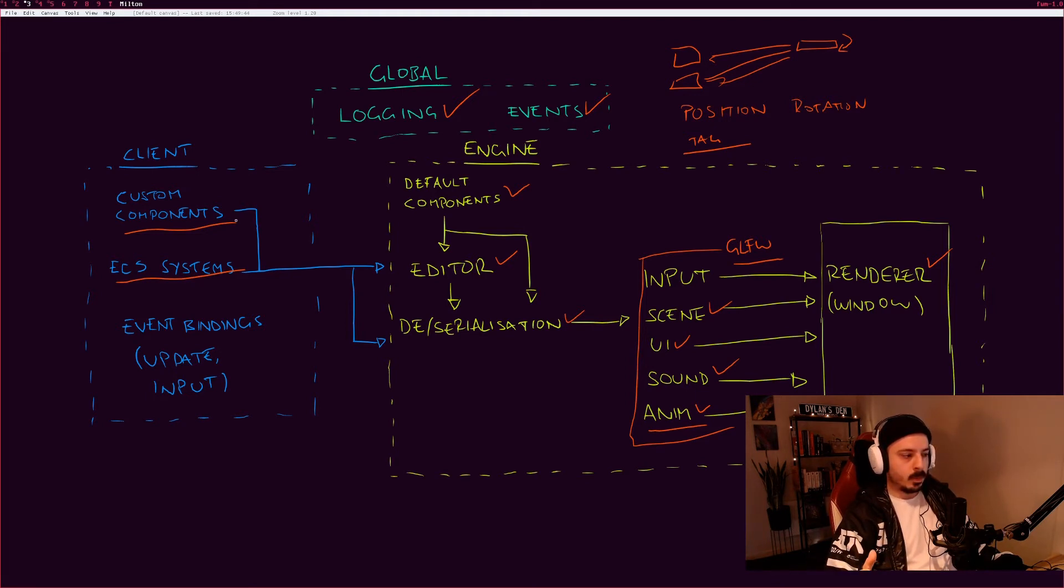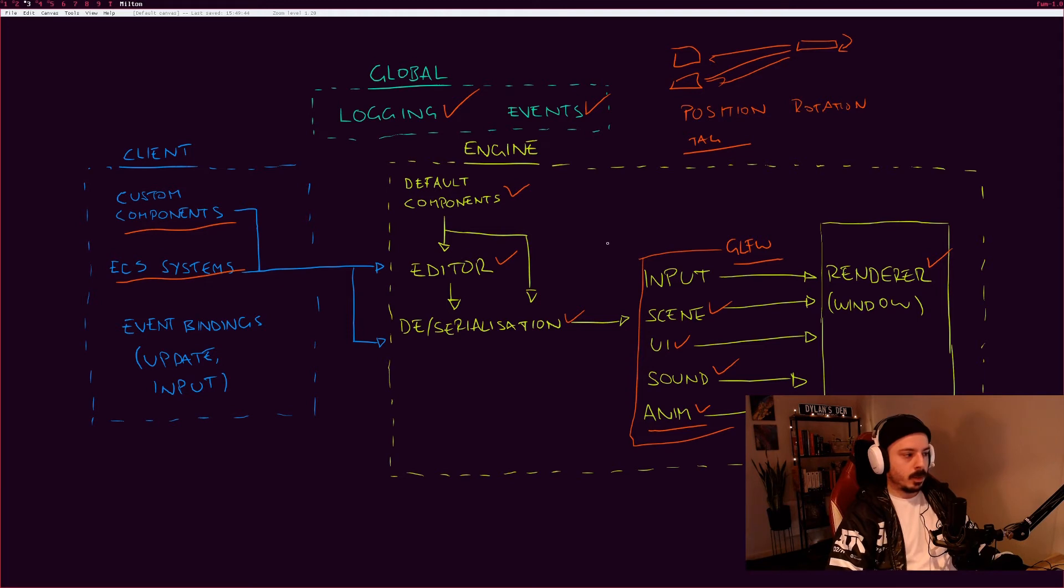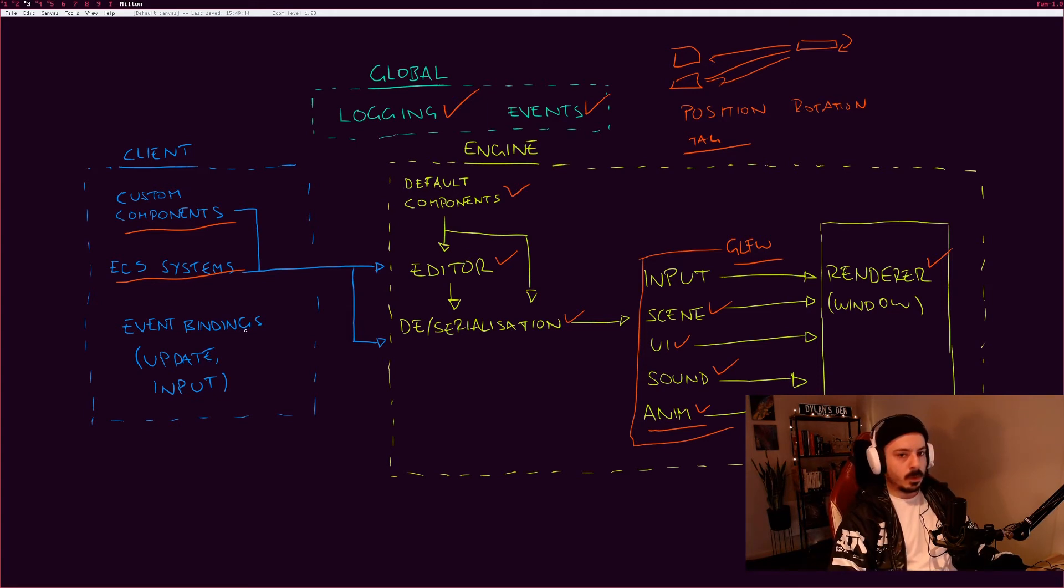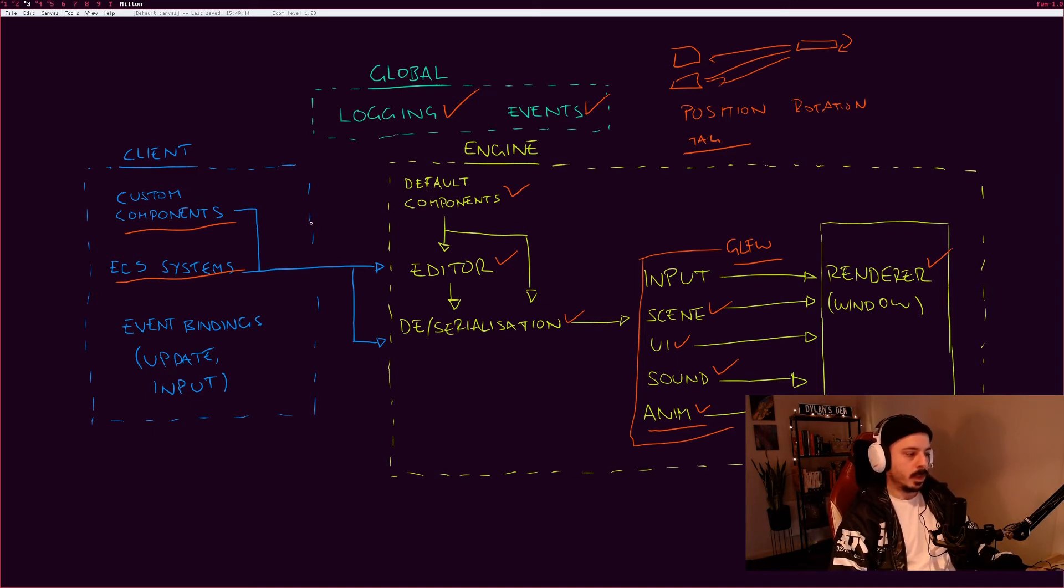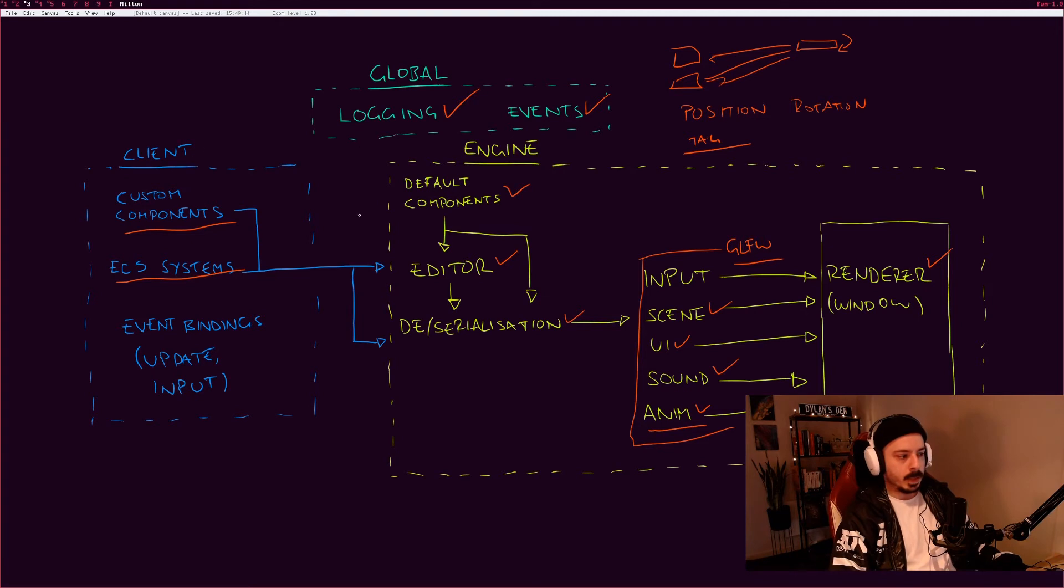Then you write a system and the system says for every entity which has the tag foliage and the custom component wind resistance, you know, do something, like move its vertices over time to simulate some kind of wind blowing on it. That's how you would do that rather than making a tree entity and a prefab and then attaching a script to it.